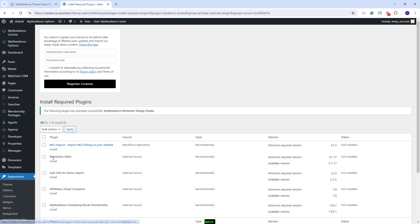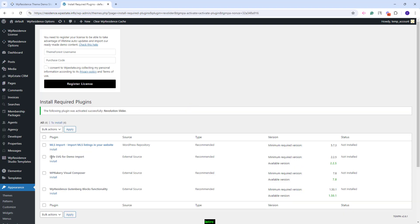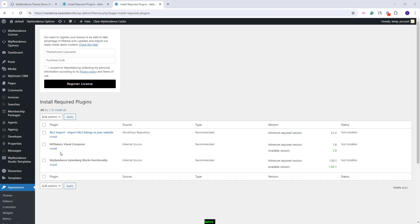Next, you have Revolution Slider, which is an included plugin that allows you to create sliders for theme headers. I will install it as well and activate. The theme supports SVG icons for features and amenities, and for the demo icons to be imported along with the demo content, you will need to have this plugin installed before the demo import. I will install it.